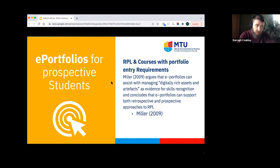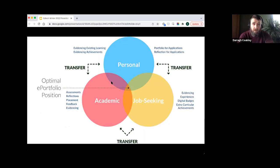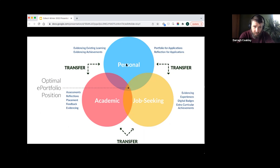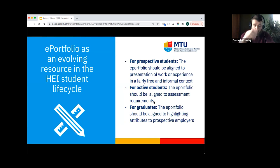For prospective students, e-portfolios can be very effective for Recognition of Prior Learning, and for courses with a portfolio entry requirement — such as the Crawford School of Art and Design in Cork. Thinking about the student life cycle, if we categorize e-portfolio use as before, during, and after the HEI, we get: personal use before entering — for RPL or portfolio applications; academic use during study; and job-seeking use after graduation, where the e-portfolio remains available to showcase expertise, link to final-year projects, and so forth.